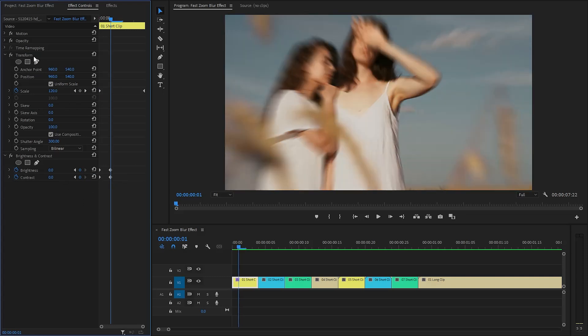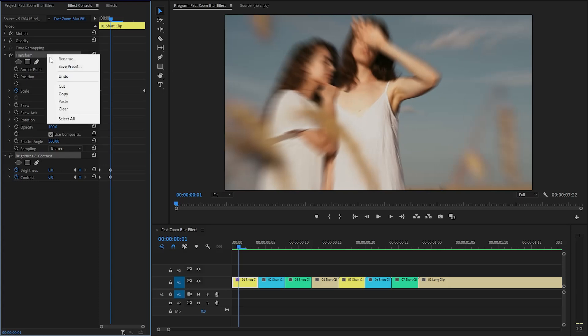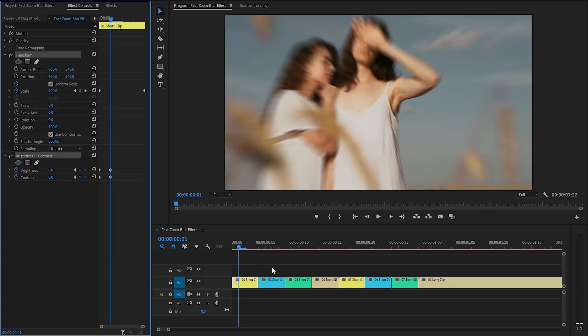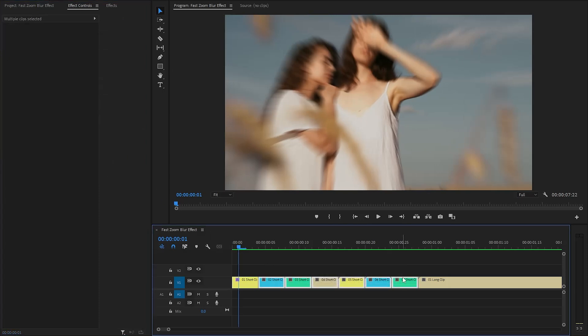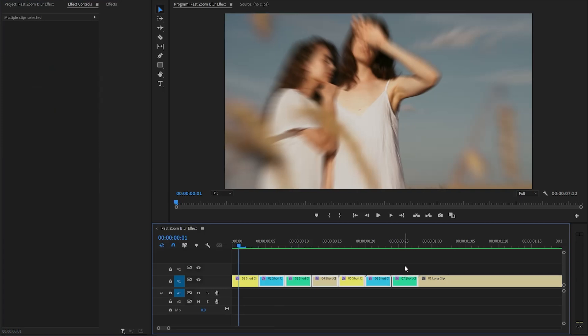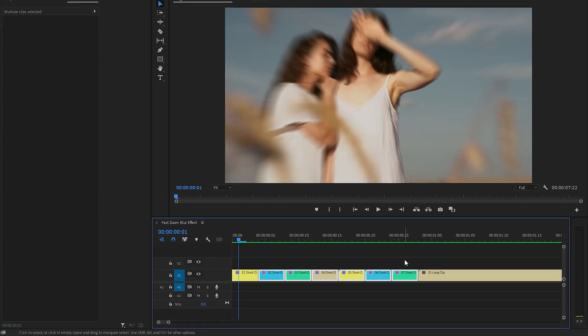Now we need to select all the effects that have been applied in the first video clip. Once selected, we will copy these effects to ensure we have them ready for use. Next, we need to select the rest of short video clips and paste all the copied effects on them. You can do this by holding the control or command key and pressing the V key on your keyboard.